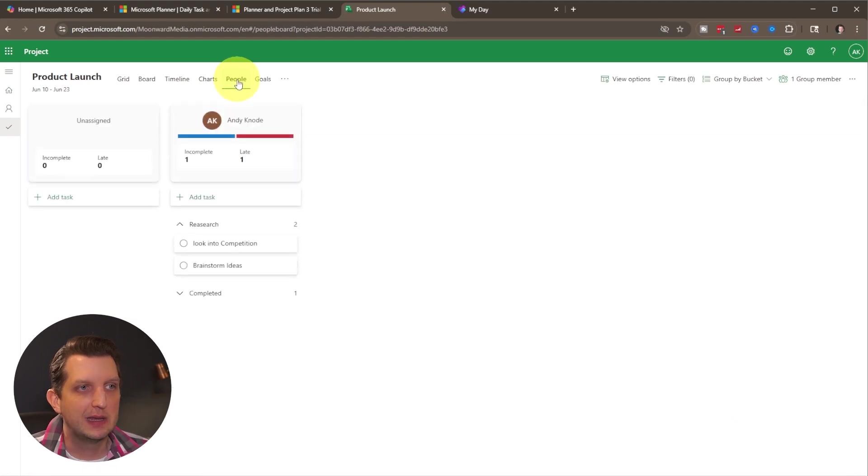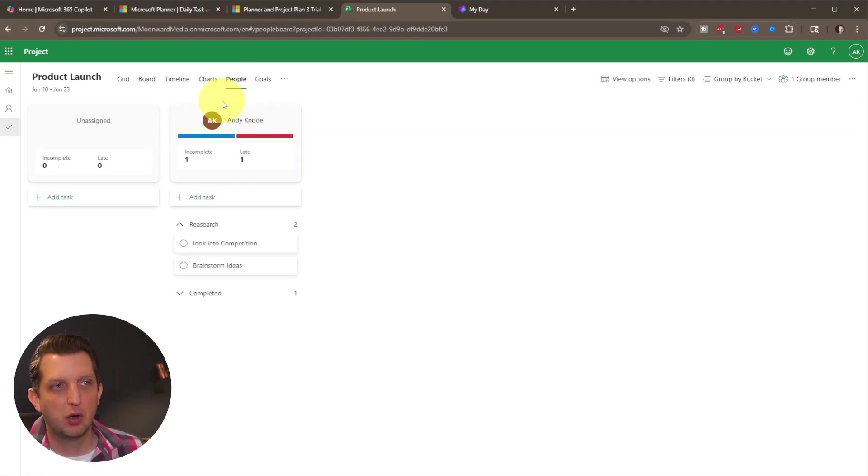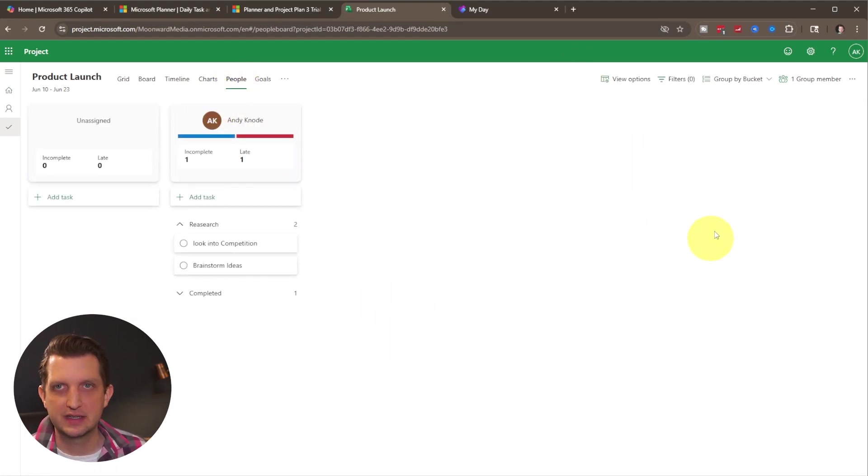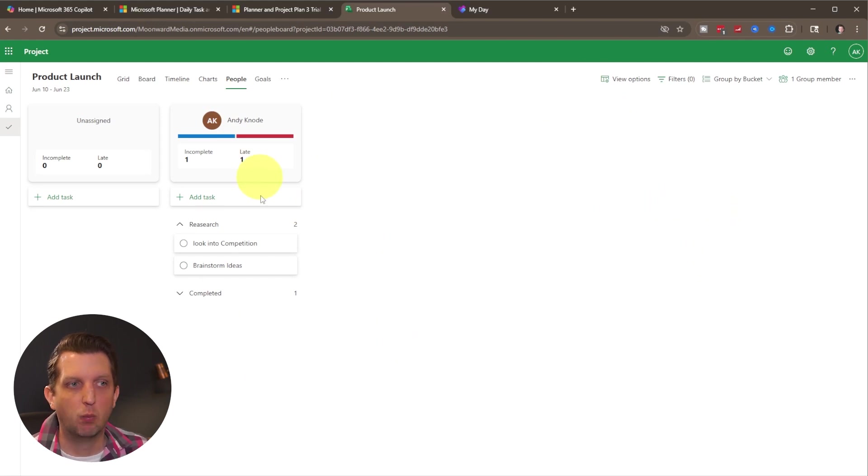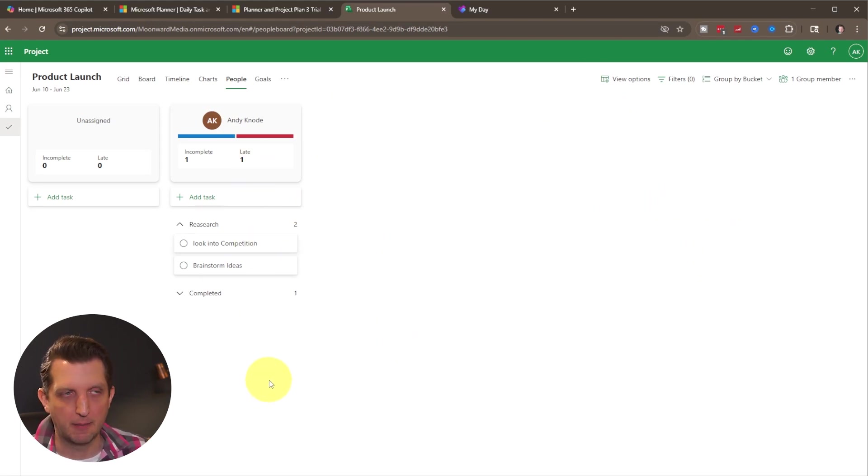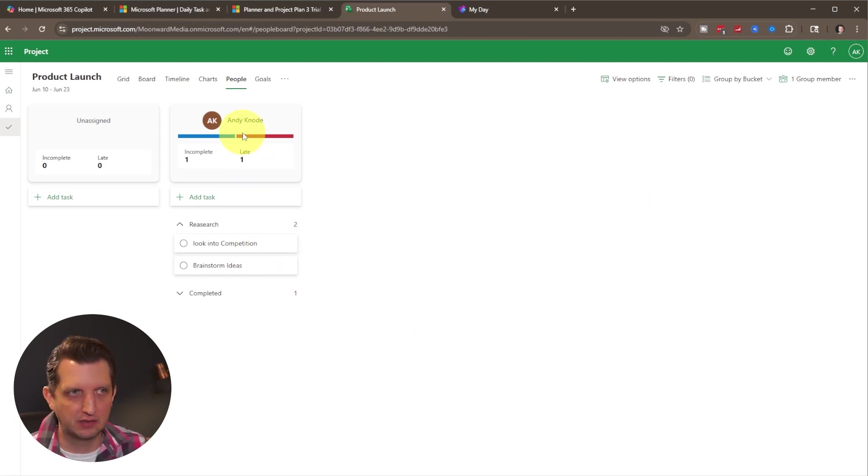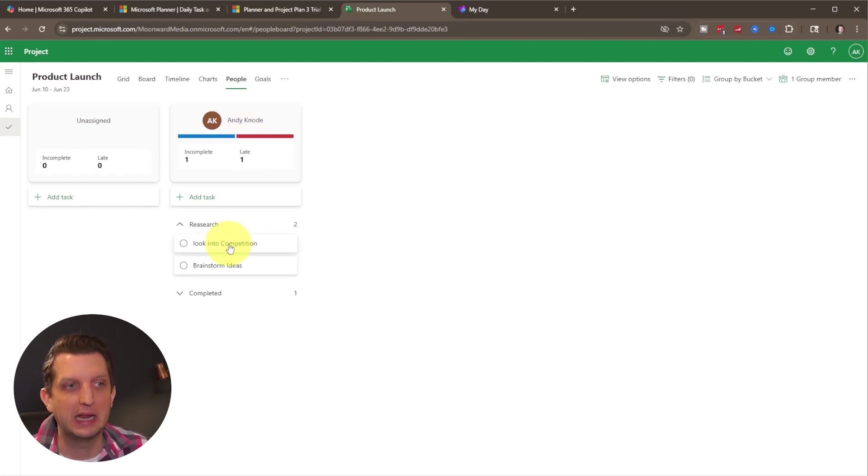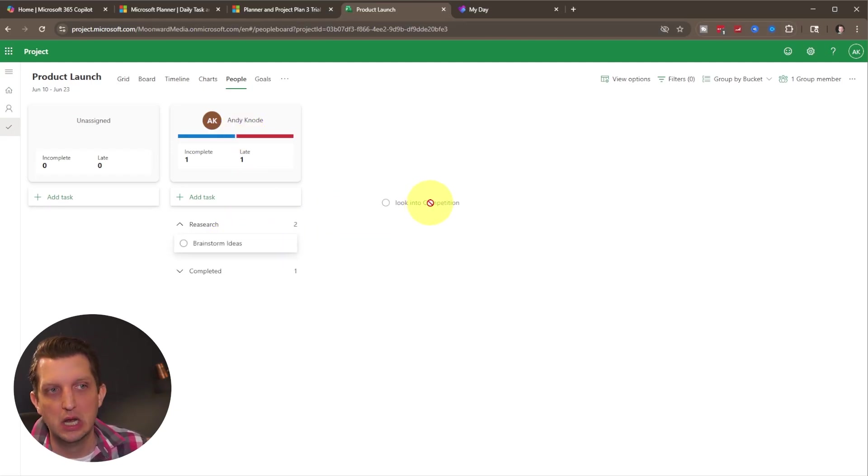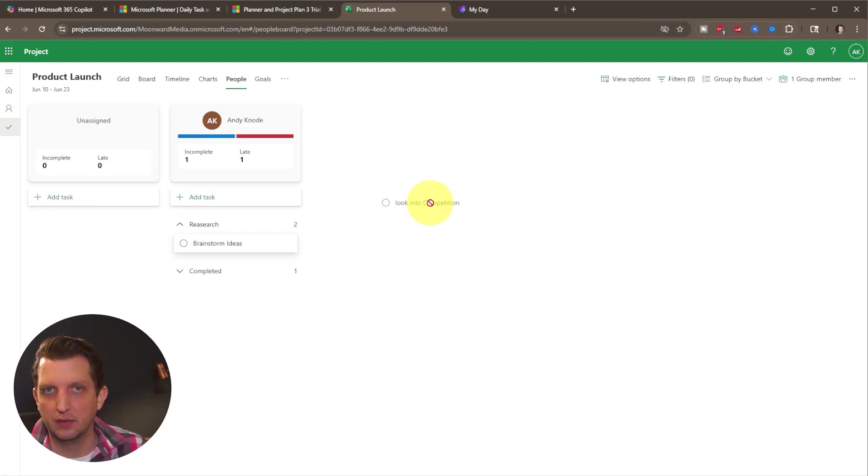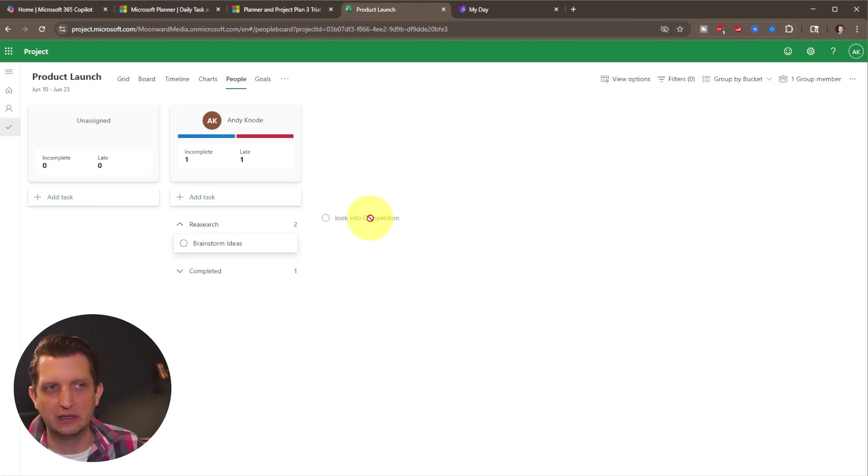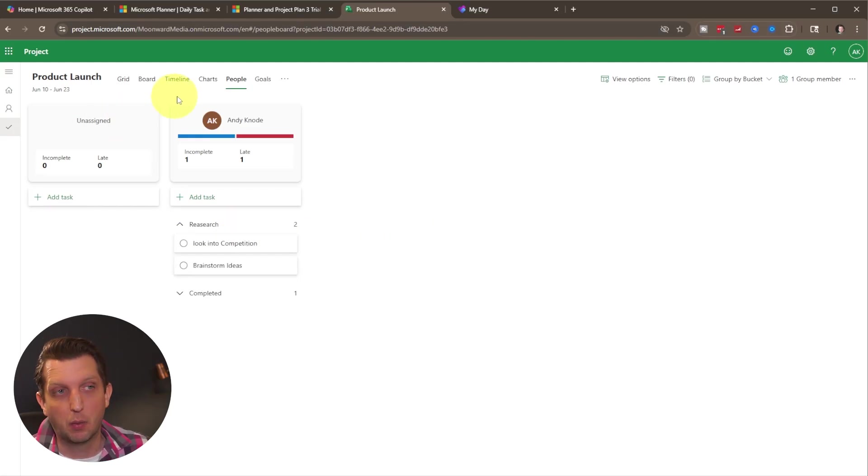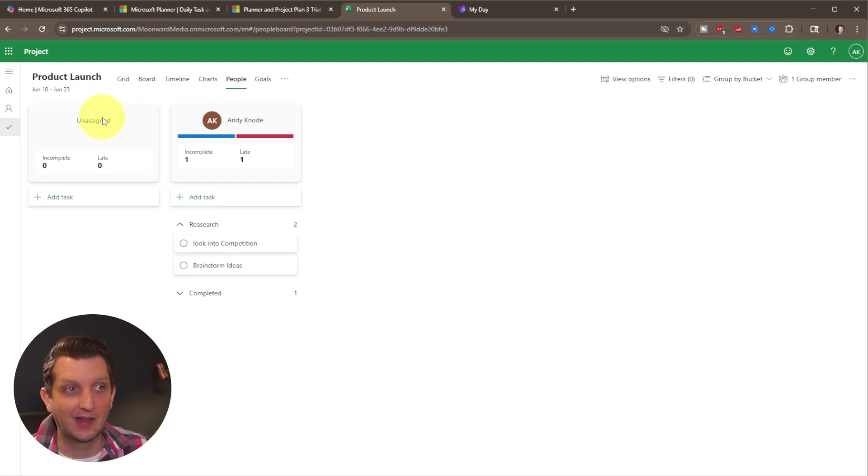So then if we head over to the people tab, this will show me all the members of the team that are part of that group, and what tasks they have assigned to them. In my case, I only have myself in the team. But you can now move those tasks around. So maybe I don't have time to look at competition. So I'm going to assign that to another member of my team very easily from this view.